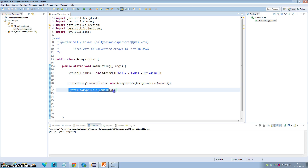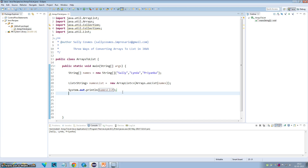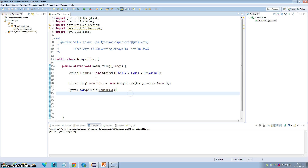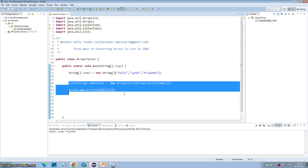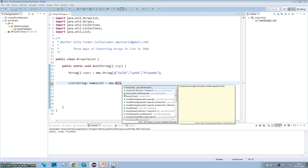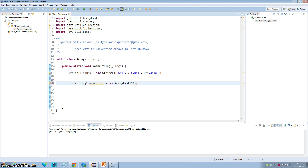So essentially, if you want to do some kind of operations after you convert the array into an ArrayList, use the constructor method. But if you just want to print or pass the array into a method which takes a list as an argument, you can use Arrays.asList(). The third way belongs to the Collections API.